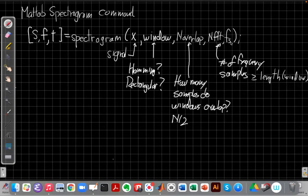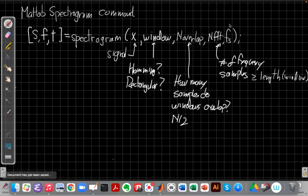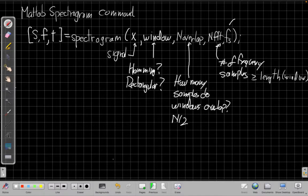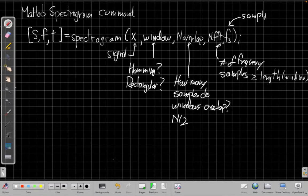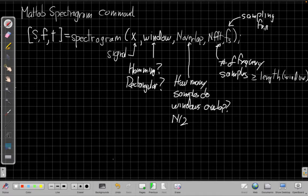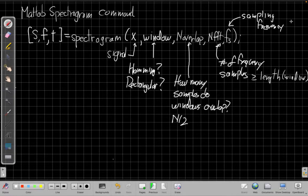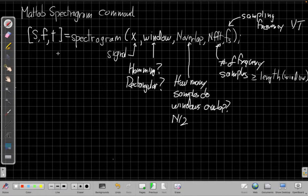So it should be at least as big as the length of the window. And then the last argument, which is optional, you don't have to give it, it will be assumed to be 1 if you don't, but this is the sampling frequency. If you give this, the axes will be labeled in terms of hertz. So this is sampling frequency, which is 1 by T. Okay, so those are the basic arguments on the input.